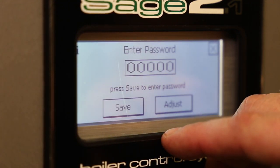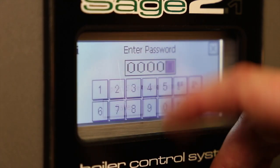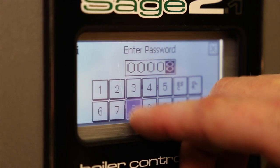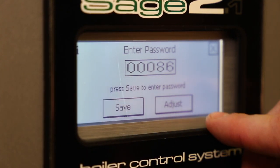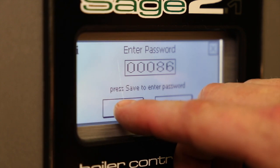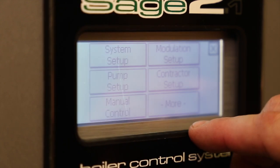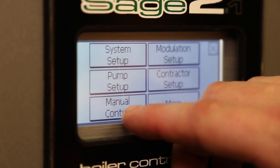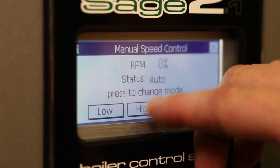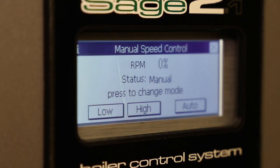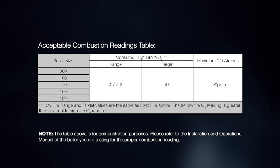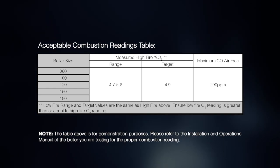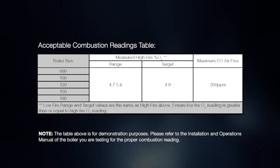Press login, press the box containing 000, enter the password 86, and press the return arrow and press save. Press adjust, press manual control, then press hi to complete the process.